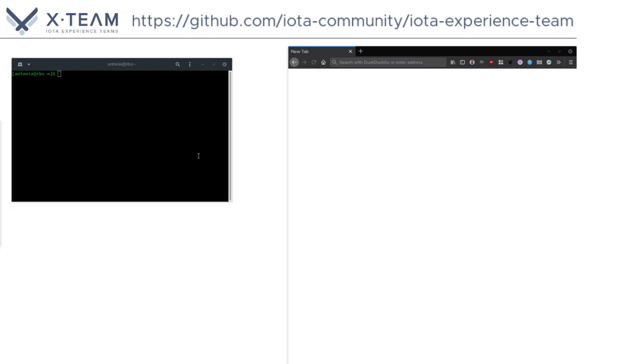Here we are using a GNU/Linux operating system. So, what we need is a terminal and a browser. This same setup will work with macOS.